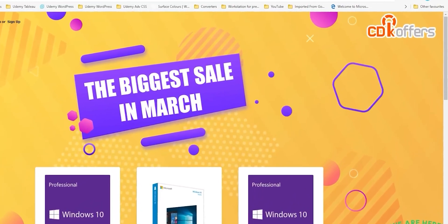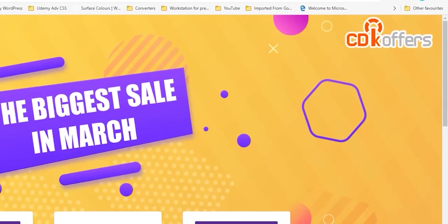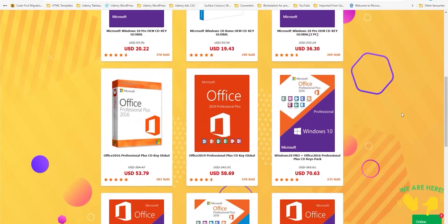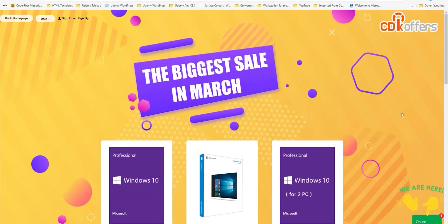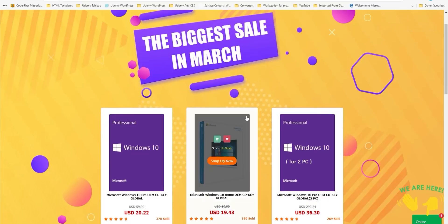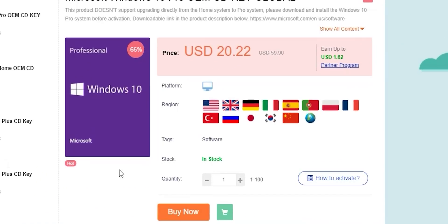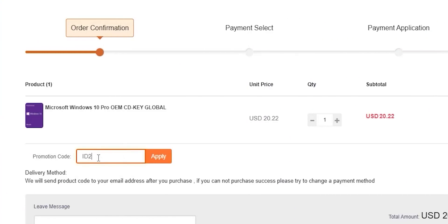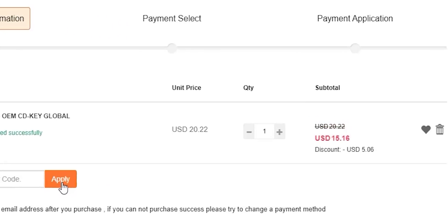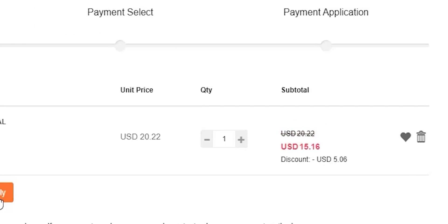Before jumping to the next category, a quick shout out to today's sponsor CDKOffers.com. From CDKOffers you can purchase original Windows 10 and Office keys at a very discounted price, and it's even better in March 2021. There is a big sale campaign till the end of the month — for example, Windows 10 Pro OEM key is $20.22 after discount. You can get an extra 25% off through the whole month using promo code ID20, bringing a Windows 10 OEM key down to $15.16. All links for the March 2021 sale campaign are in the description below.